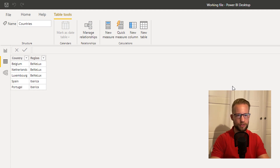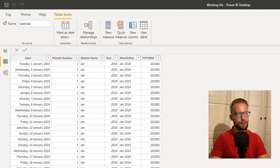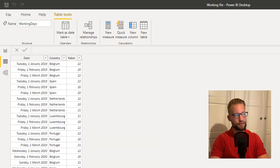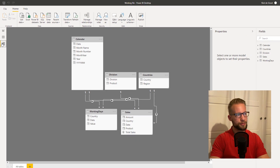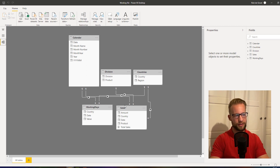Some countries belong to a region — we're looking at the Benelux and Iberica. Then I have a calendar, and most importantly what we're going to be working with is working days. There's another fact table with working days, and they all come together in a data model just like this: three dimension tables, two fact tables.